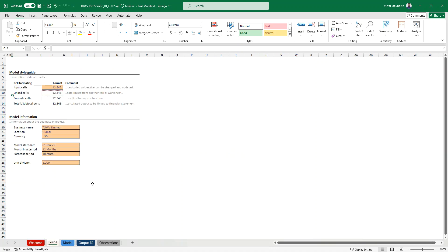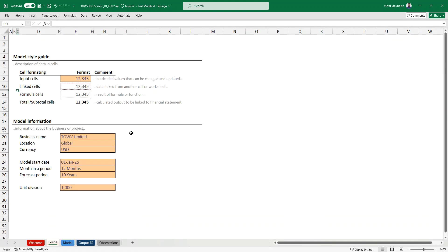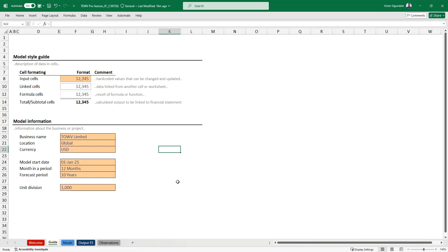So let's go to the guide. So this guide is just to give you a description as to what the data in the model is saying. First input cell, a cell that can be changed or updated, then you have data that are linked from another workbook or another worksheet. Then you have your formula cells, which are more like result of functions, then you have your subtotal and your total. Then the model information, the business name, the location, the model currency, when they plan to start the business, the forecast period is over 10 years on an annual basis, then you have your unit division, thousand division, if you want to put your own email, you can also update this.